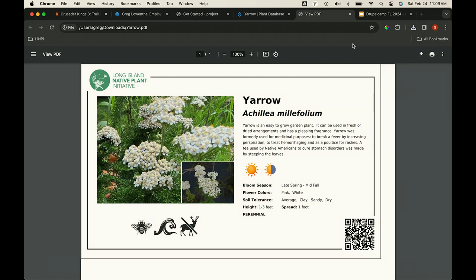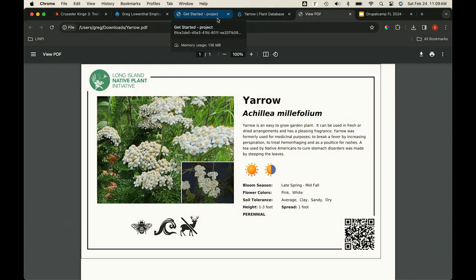The wave icon is salt tolerant — Long Island is on the eastern seaboard. Things that are salt tolerant would be found along the shoreline, like Yarrow. We had a bunch of these signs — I'll talk about that in a moment.